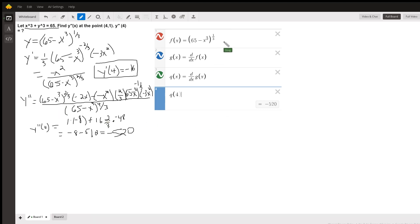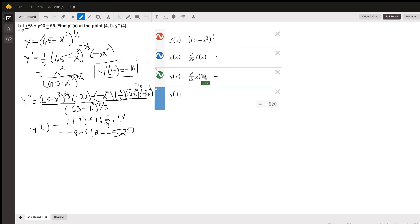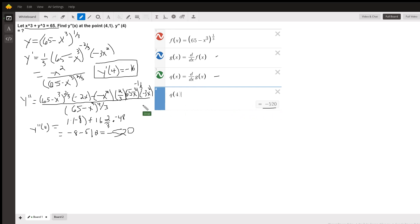On Desmos over here, I have taken g of x as the first derivative, and q of x is the derivative of the first derivative, so that's the second derivative. And q of 4 does indeed evaluate to negative 520.